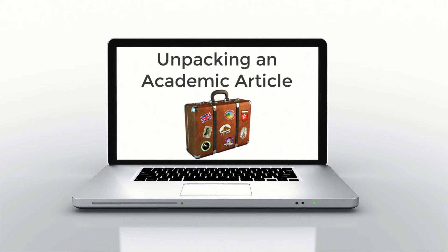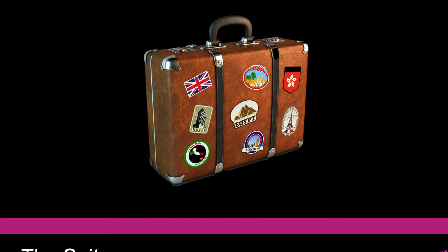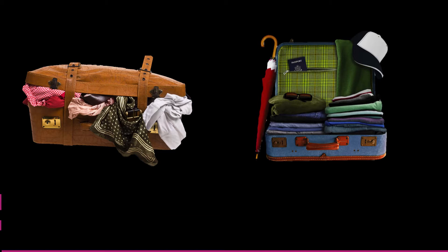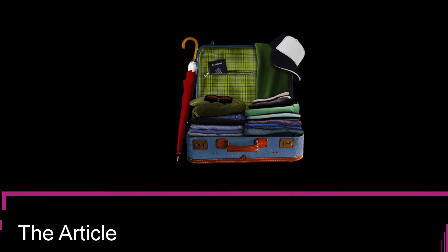Unpacking an academic article. It's imperative that you understand how an academic article is organized before you start reading it. Each component of an academic article seeks to communicate something different to the reader. Therefore, it's important for you to understand what each section means and why it's organized the way it is.